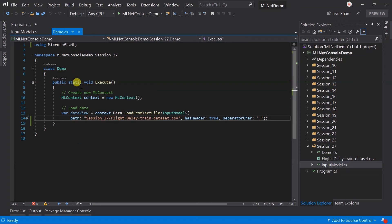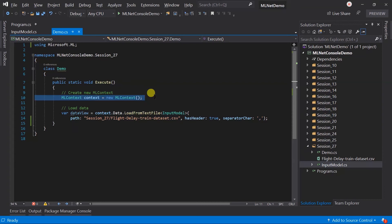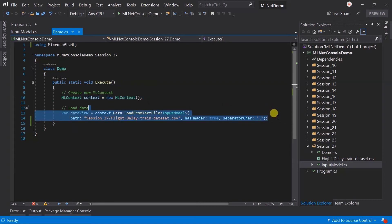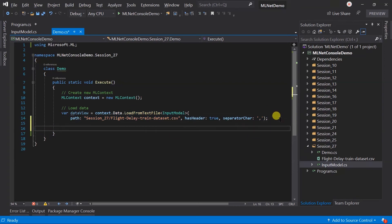And created the demo file like the previous session. It contains the execute method. Within that, I have created instance of the ML context. As well as, loaded data from the CSV file.